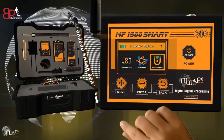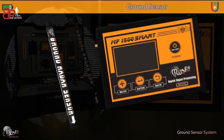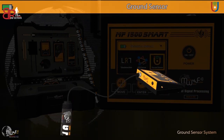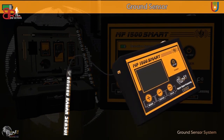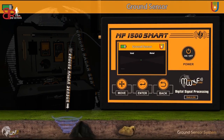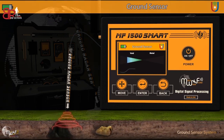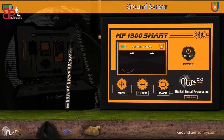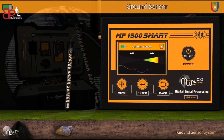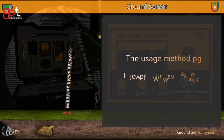Fourthly, the Ground Sensor System. Selecting this system prompts a connection alert between the ground sensor and the device. When detecting a void, the indicator moves left in blue, while detecting metals moves the indicator right in red. Simultaneously, a graphical representation illustrates the target's size and location along with ascending sound effects.